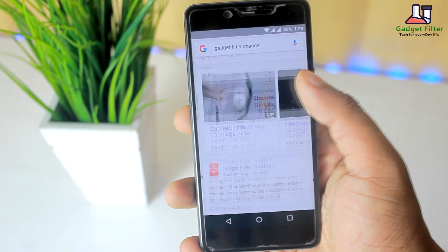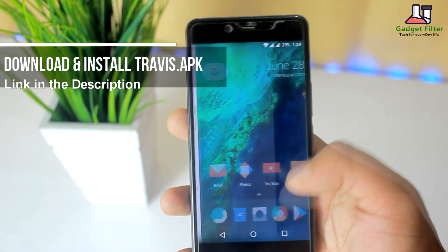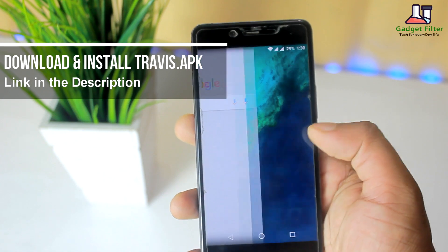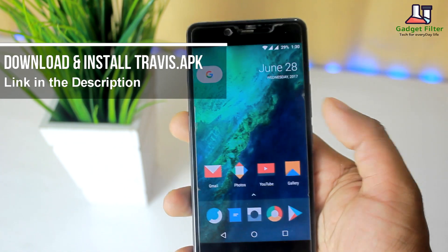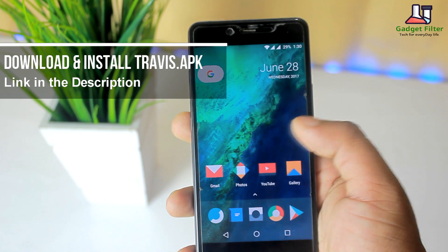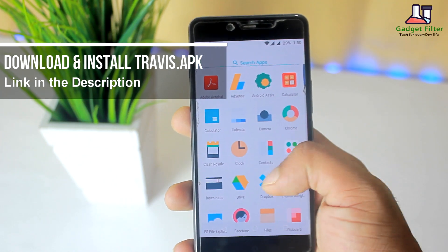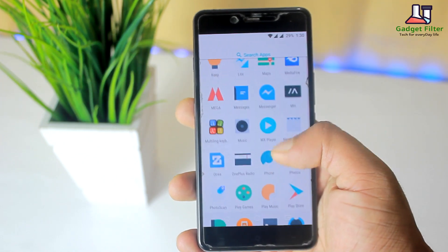First, go to my video description — I provided a link. There you will find an APK, it's called Travis. Download and install this APK. This is a modified Pixel Launcher.